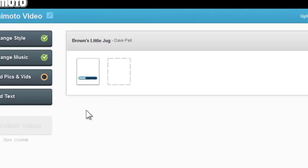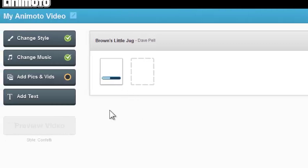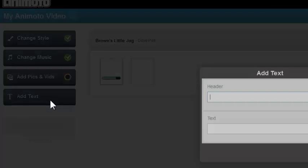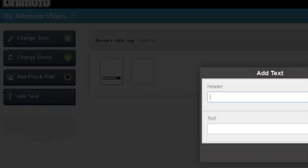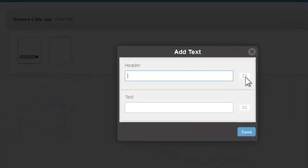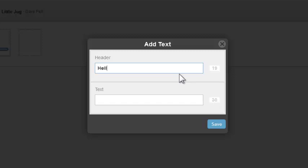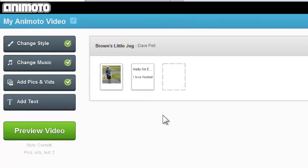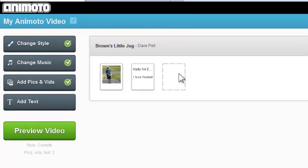So that picture will come up. And then the next thing I might want to do is maybe add some text. So I'm going to come in and I'm going to click into Add Text. And you see I've got a header with 22 characters and a text with 30 characters. So you're not going to write a lot there. I'm Ethan. Maybe something about Ethan. I love football. And I save that. And now that pops up. And now I'm into my next tile, which will then go into my video.